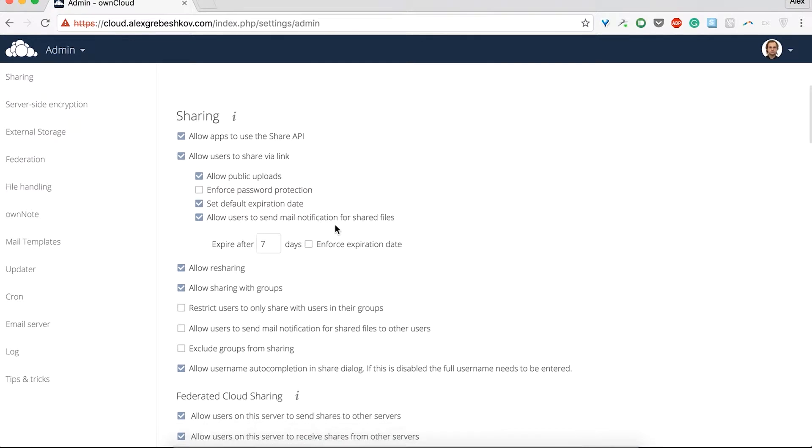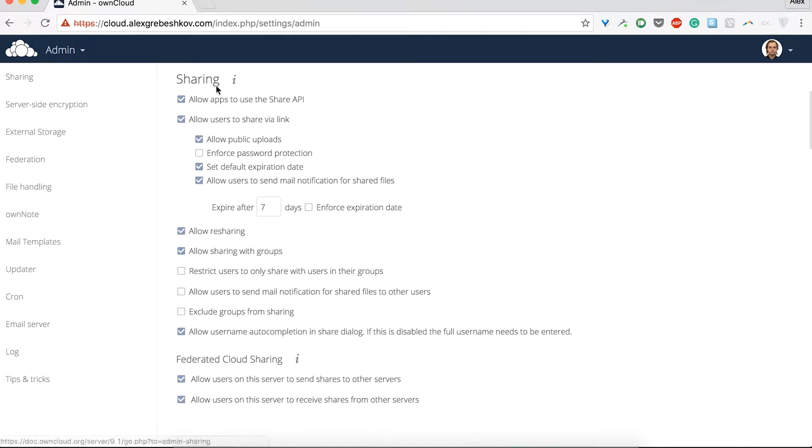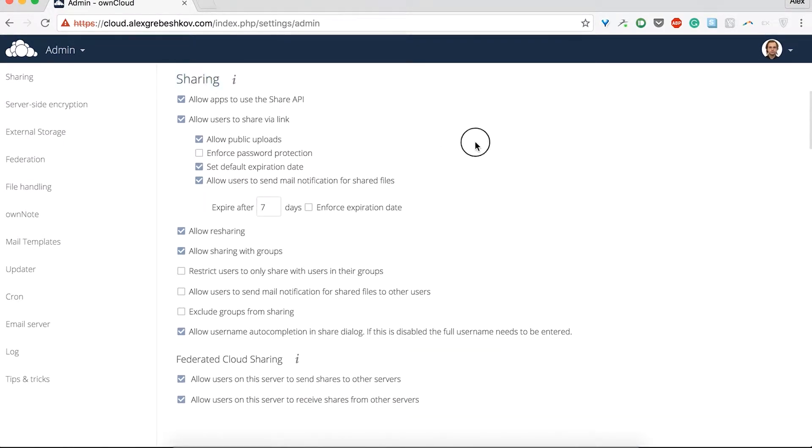You can see here the settings for sharing. Just go through the settings and choose the options you feel comfortable with.